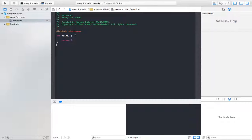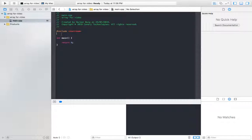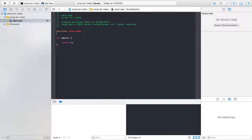So let's start. As we do in every C++ program, we created a file named 'array' for the video. To start the program I've written hash include, which is the preprocessor directive where compilation starts, and then the filename iostream. I've explained all these C++ basics in my previous tutorials, so you can go check those out.